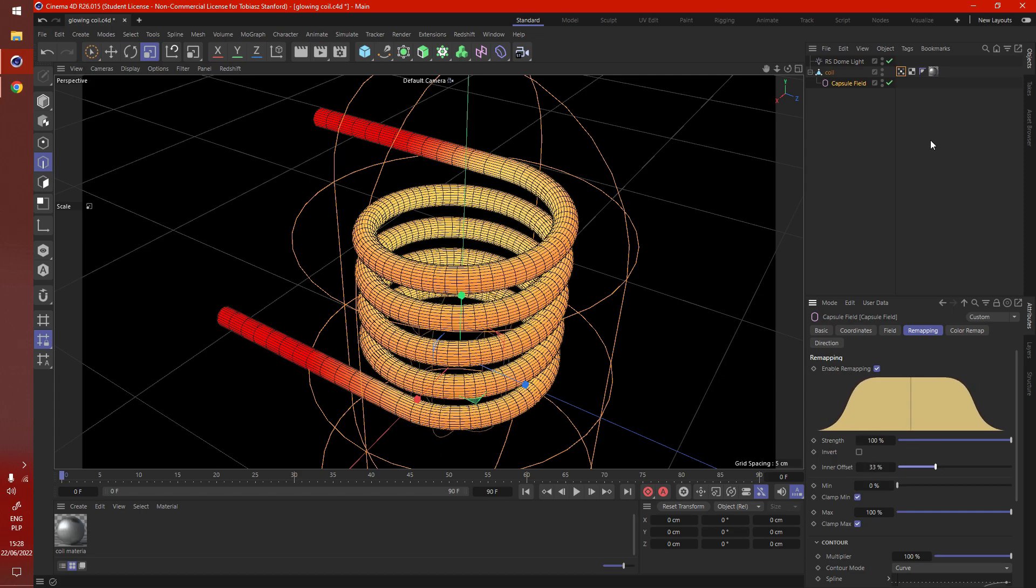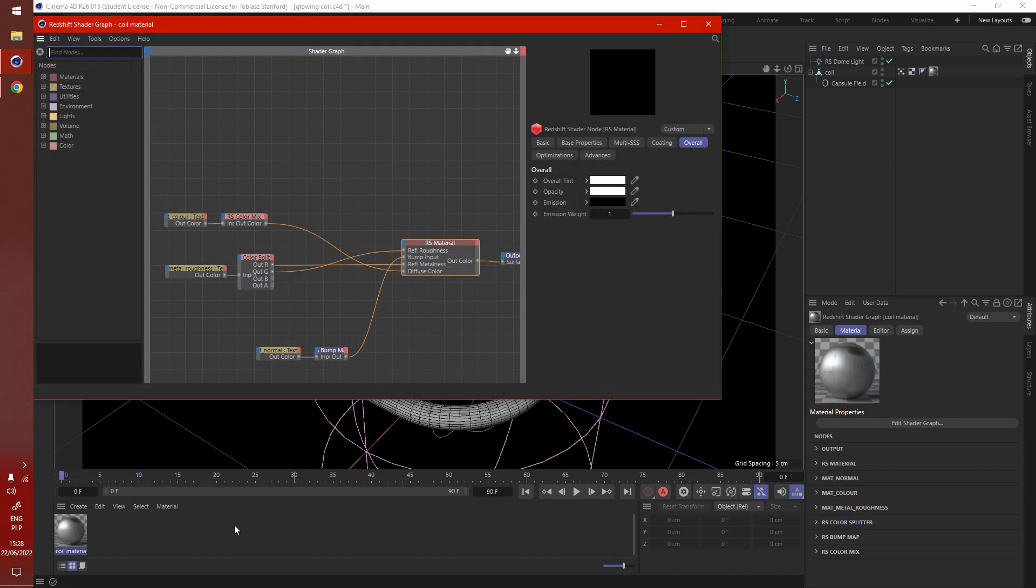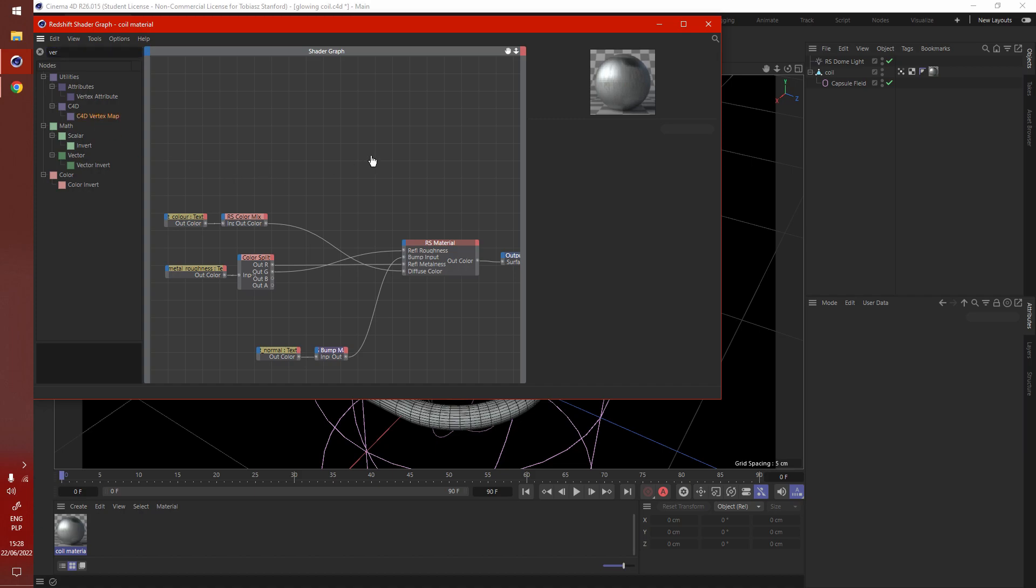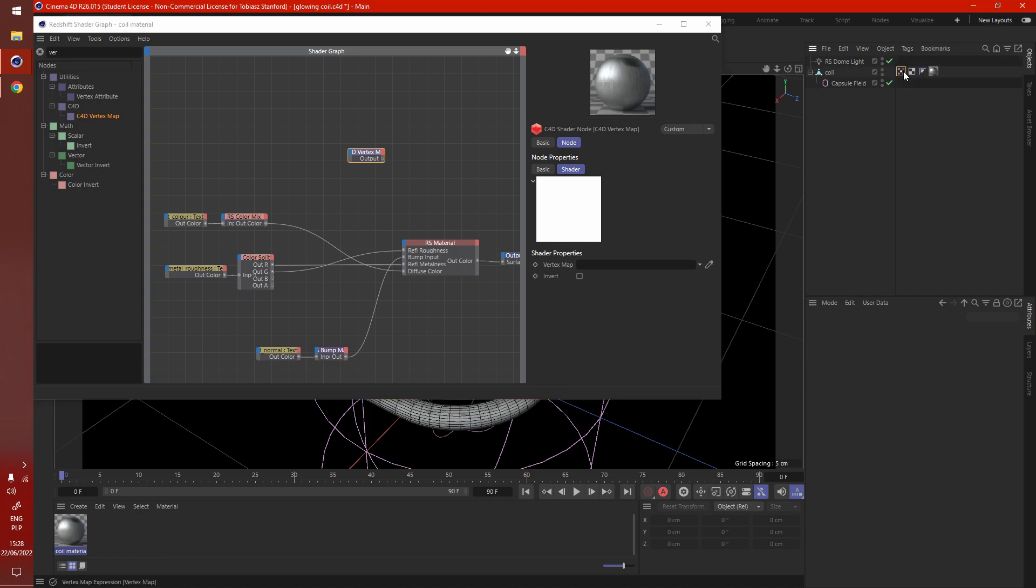When we're happy with the shape we can go into our material. In our shader graph we want to type in vertex and select the Cinema 4D vertex map node. Drag and drop it in. Then select your tag to your geometry. Hold that and drop it in here.